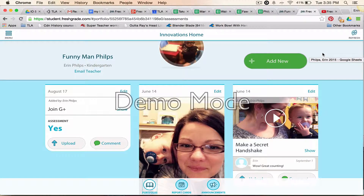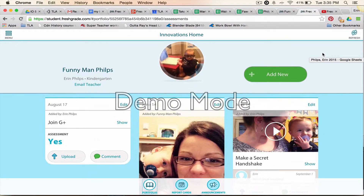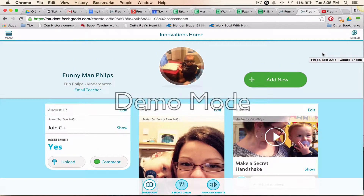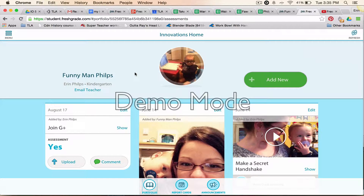Hi everyone, Erin Philips here. I'm going to talk to you about uploading samples and the different options that you have for that here in FreshGrade. I'm in Funnyman Philips' profile account and the first option I'm going to show you is 'Add New'.